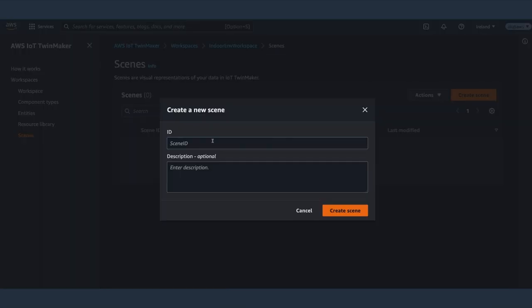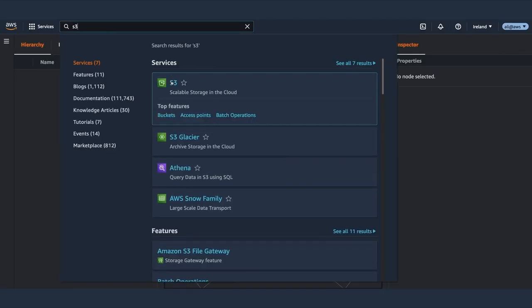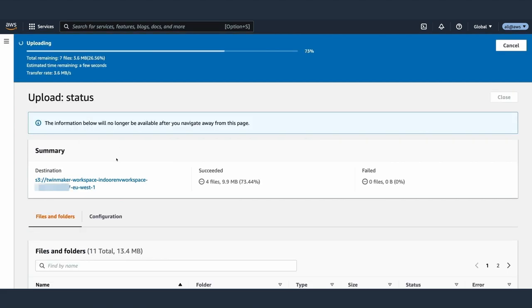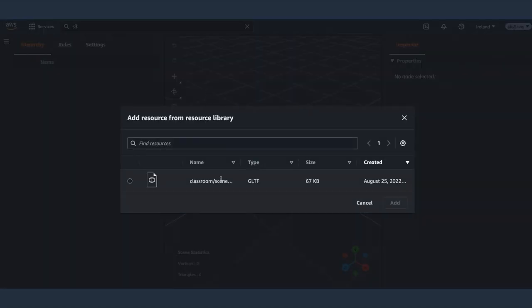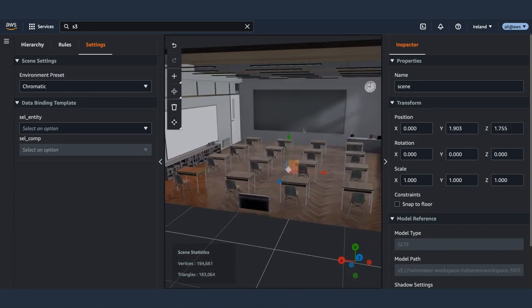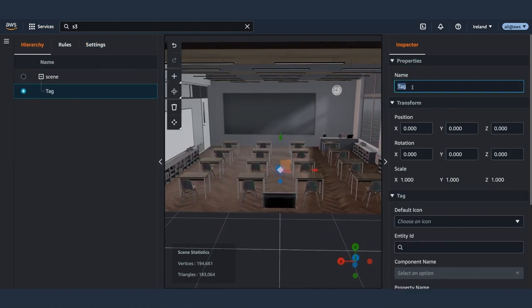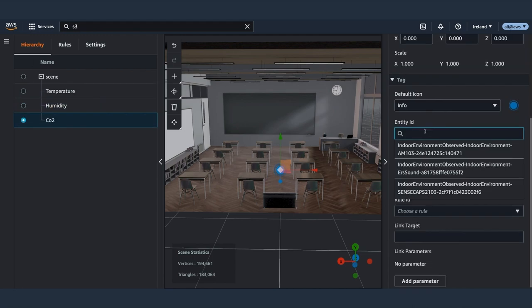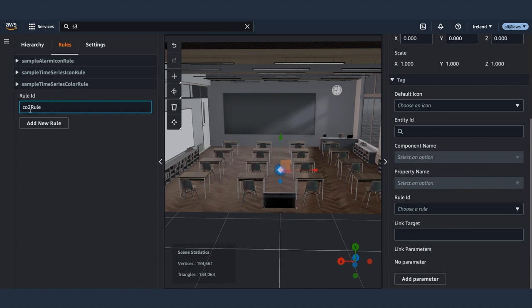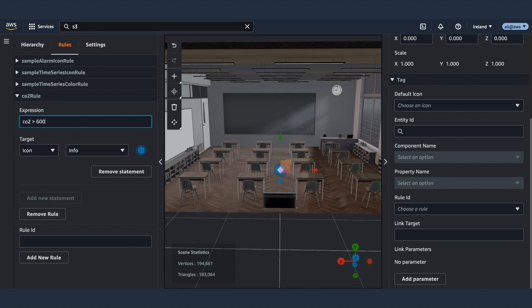We can now create a scene — a 3D visualization of the twin. When we created the workspace, we also created an S3 bucket in which we can upload all the resources for this visualization. We use a simple model of a classroom in this video, but you could use tools like Matterport to transform your space into a realistic 3D model. Once the model is uploaded, we can set up the scene. We create tags — annotations added to specific coordinates used to connect a scene part to entities and their properties. We create a tag for each property we want to attach to the scene and select the related property in the entity.